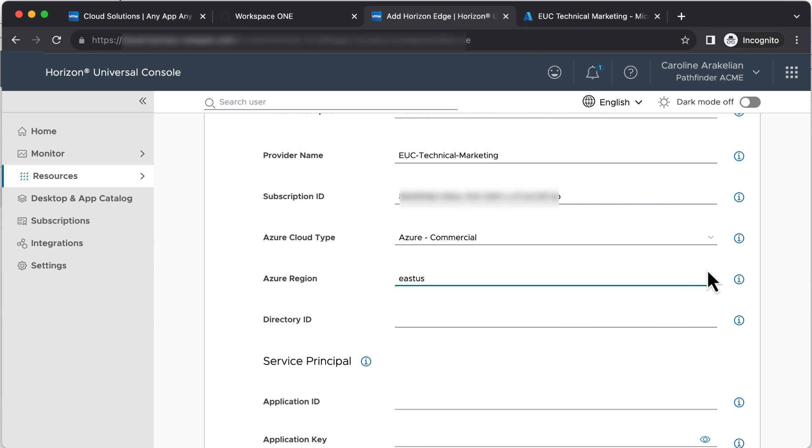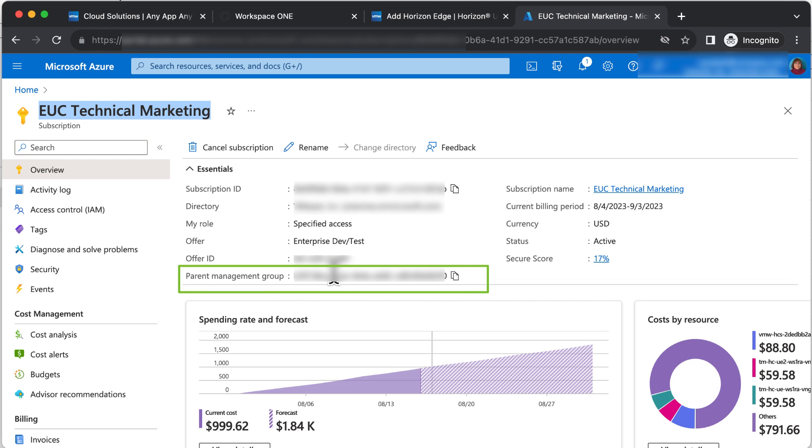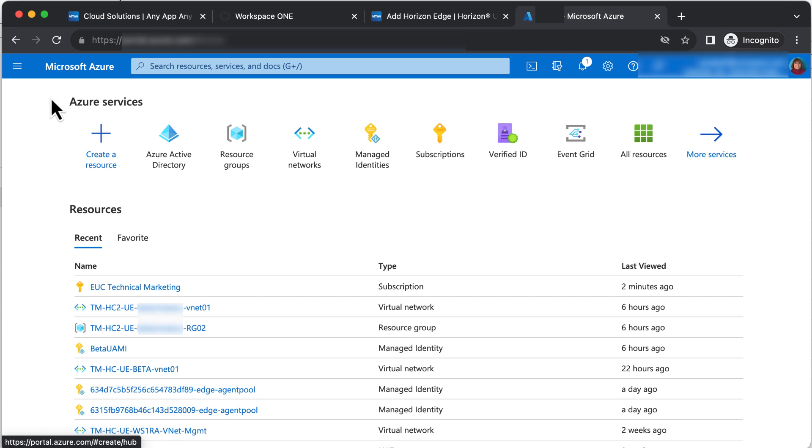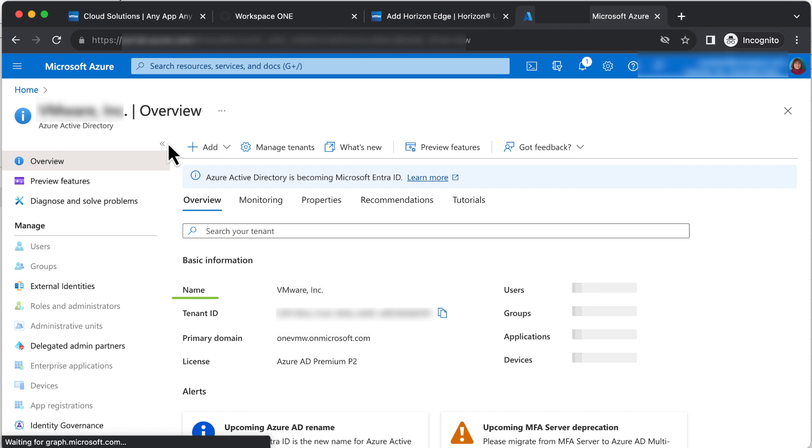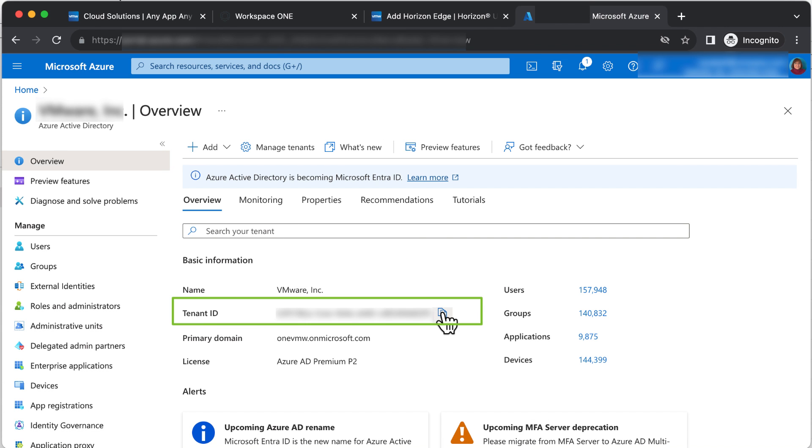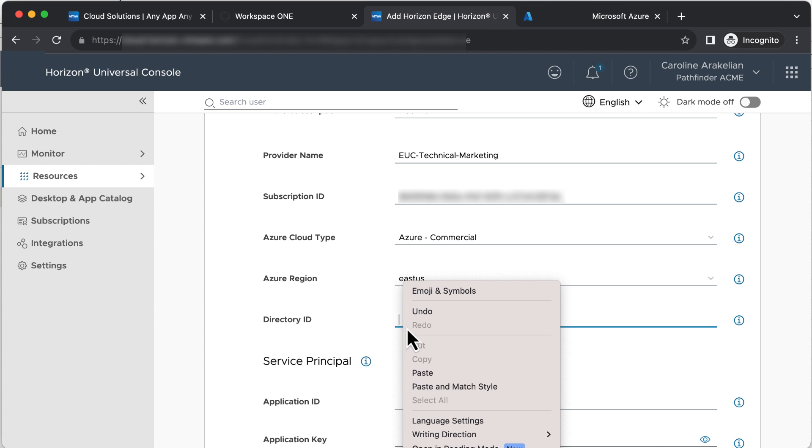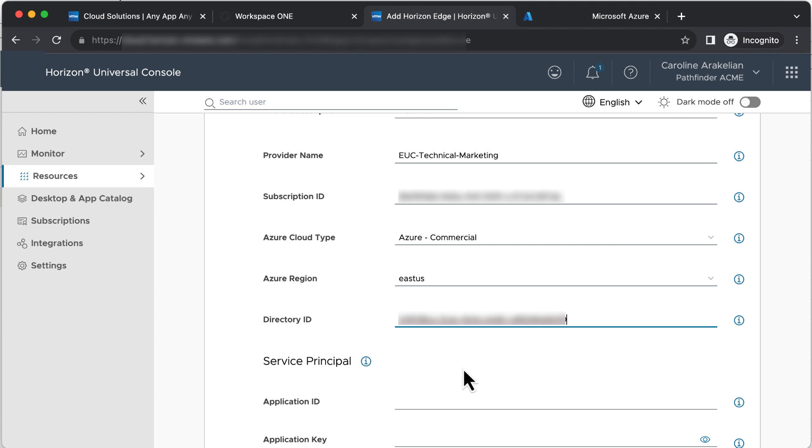For Directory ID, that's the parent management group for the subscription. You can also find it in the Azure Active Directory, soon to be renamed Entra ID, and there it's called the tenant ID. Copy that. Paste it in.